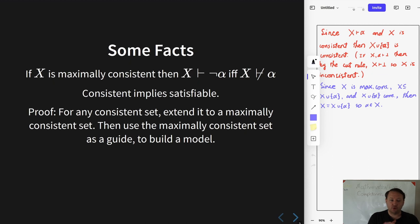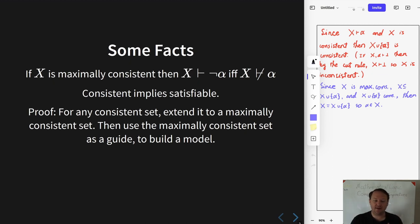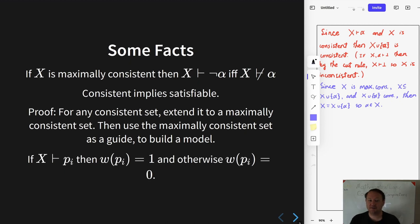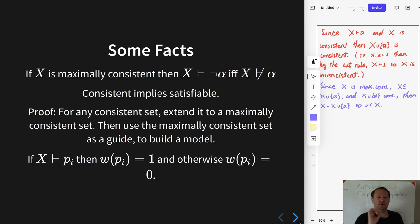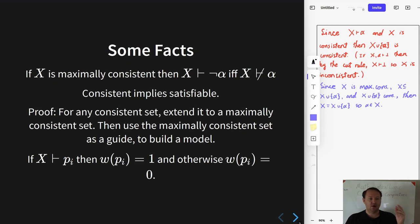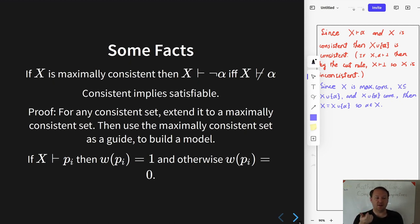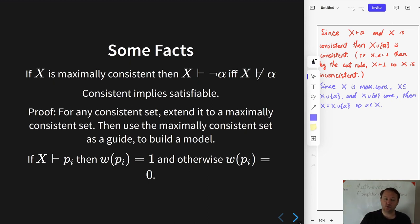So for the proof, we will take any consistent set and let x be the maximally consistent extension, and then we will use that maximally consistent set to build a model which satisfies it. In particular, if x proves any atomic formula, then we will have the model assign that formula true, and otherwise assign it false.